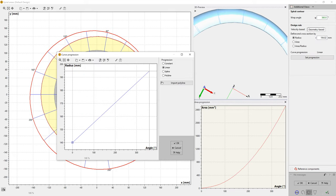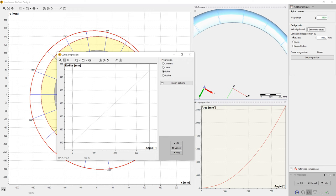Alternatively, CF Turbo offers the capability to set an area progression defined by the user. Together with our cross-section area options, this allows high flexibility in volute design.